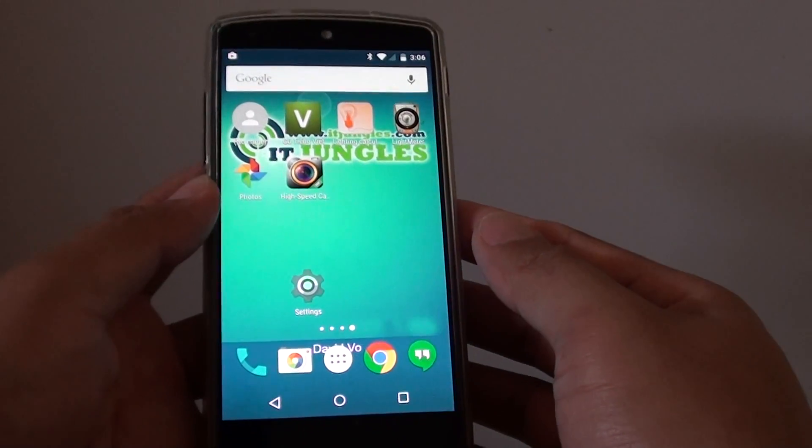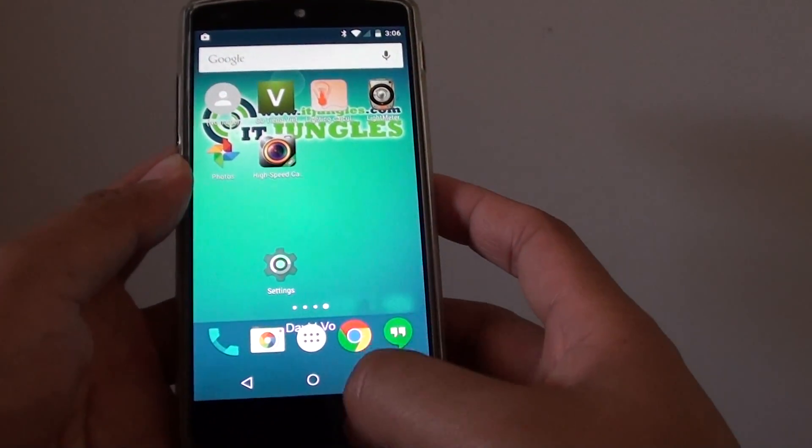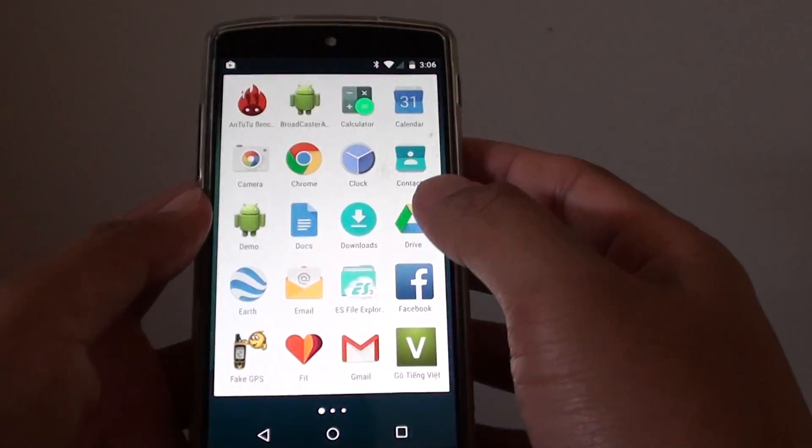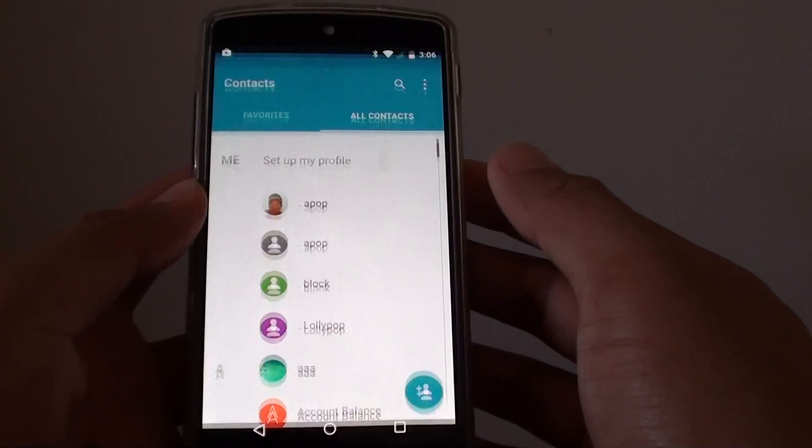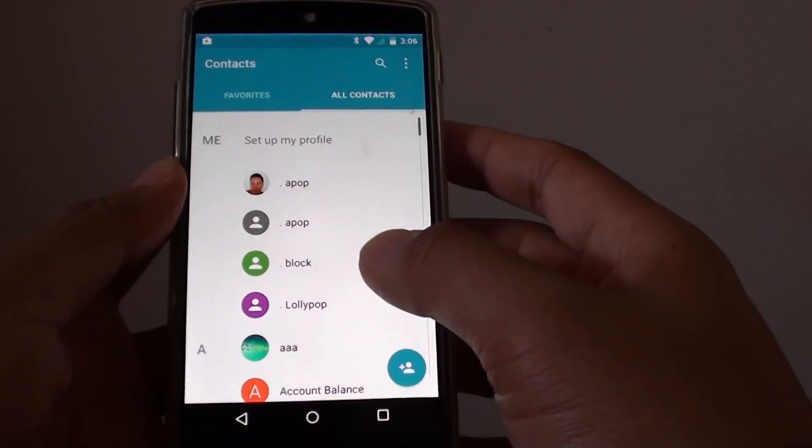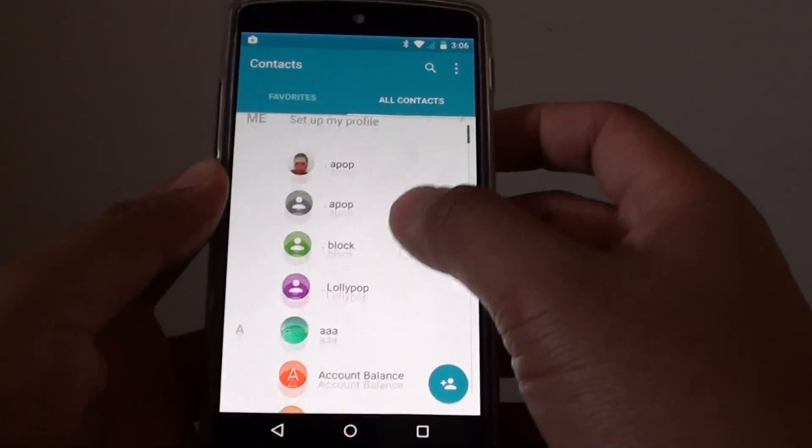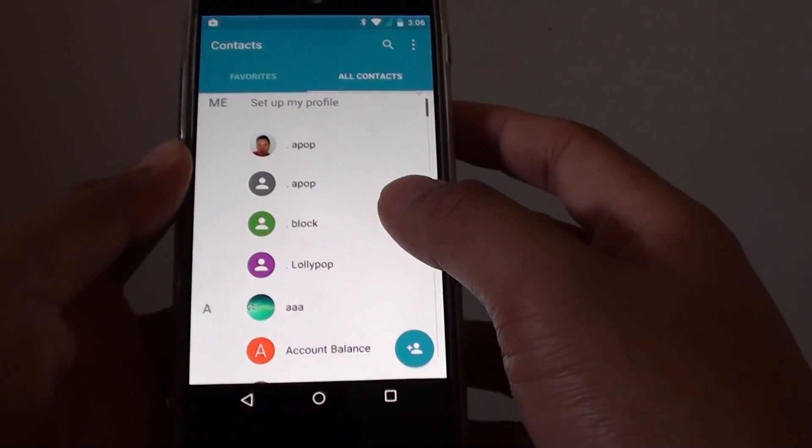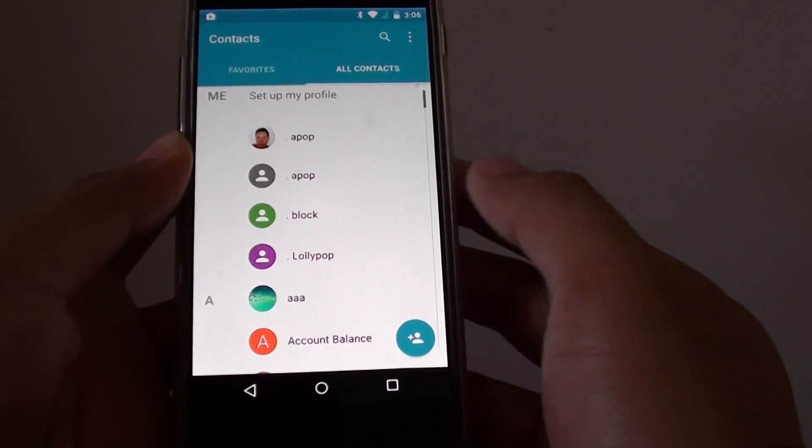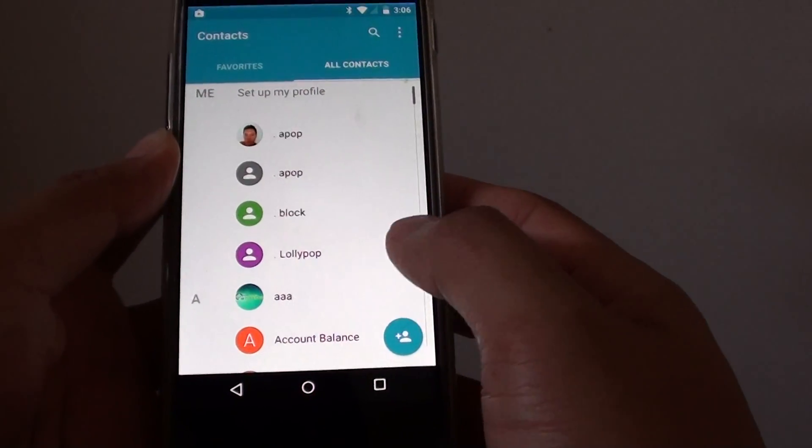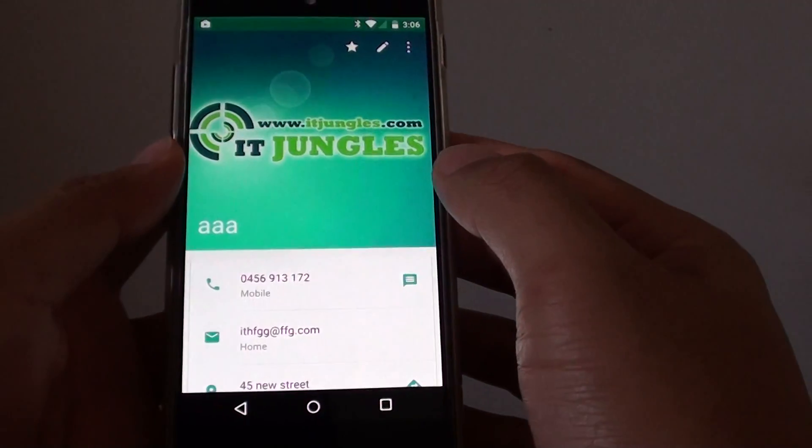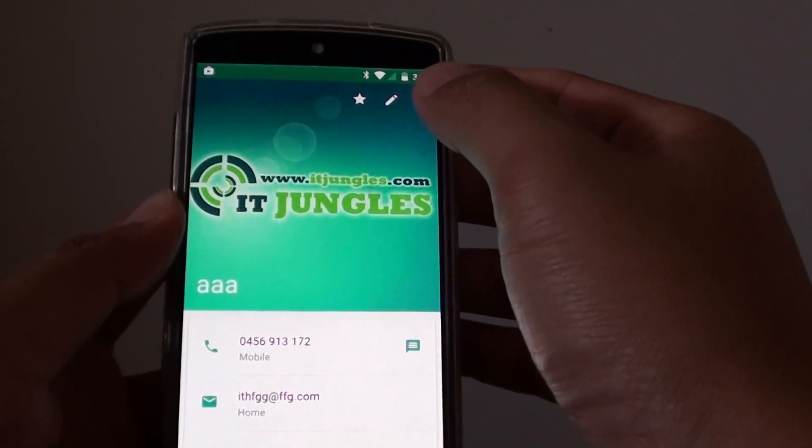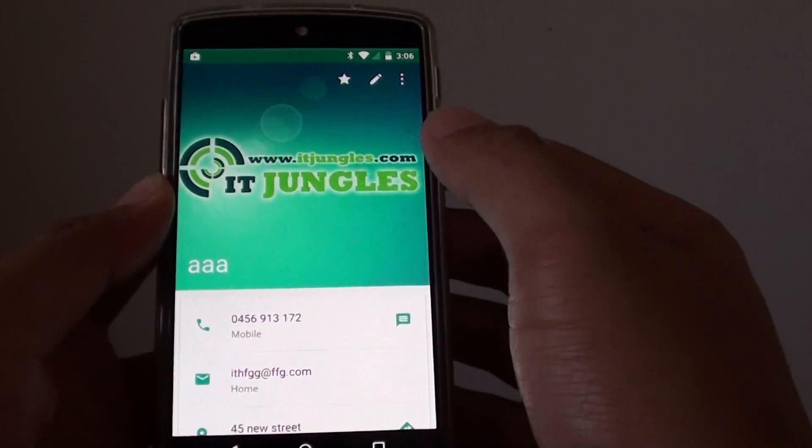First you need to go back to the home screen and tap on the apps icon. Then tap on contacts. In contacts, go down the list and choose a contact to add the birthday event. I'm going to choose this one here. Then tap on the edit icon.